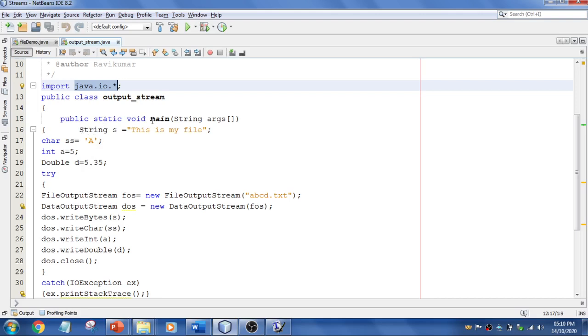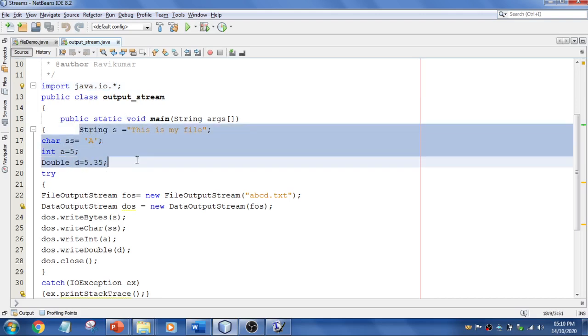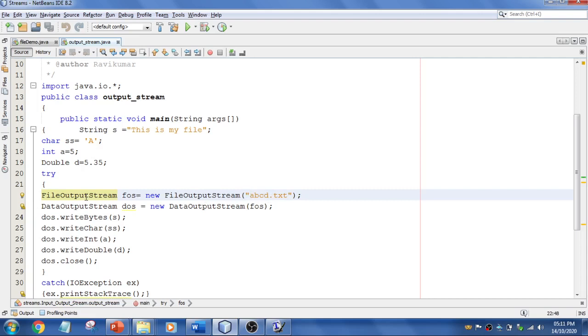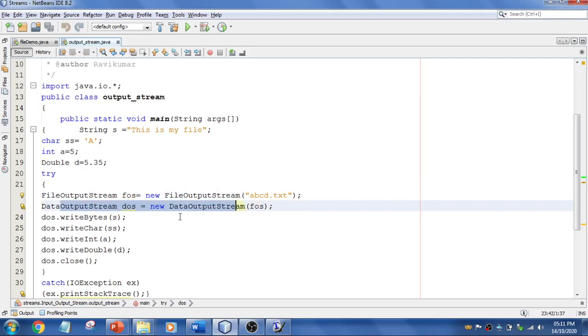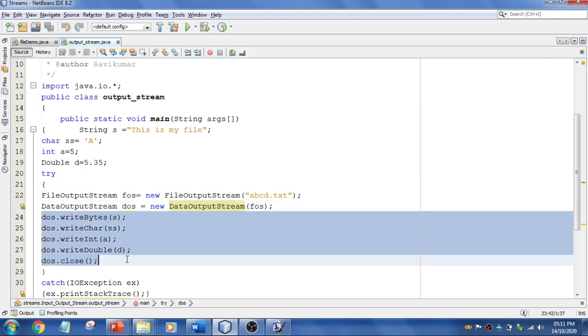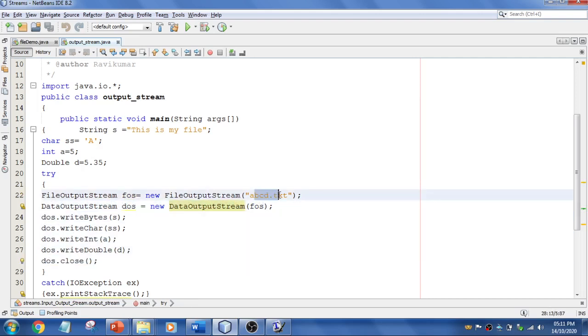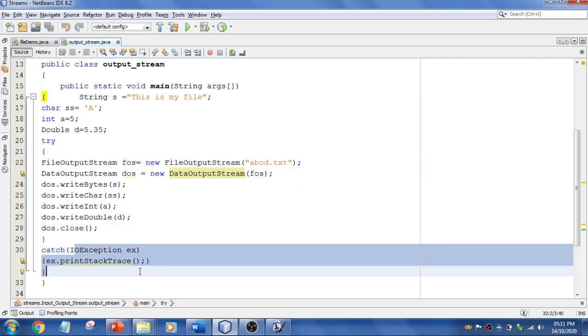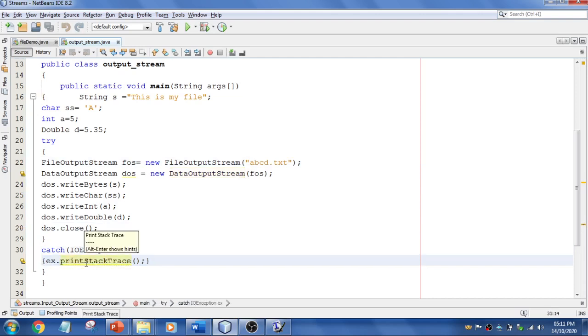Using FileOutputStream, I've created the file—abcd.txt. You can mention anything. I pass this file fos reference into DataOutputStream so you can write data into the file. Then just close the connection and catch the exception if there is anything. Stack trace element is going to show the current execution path.